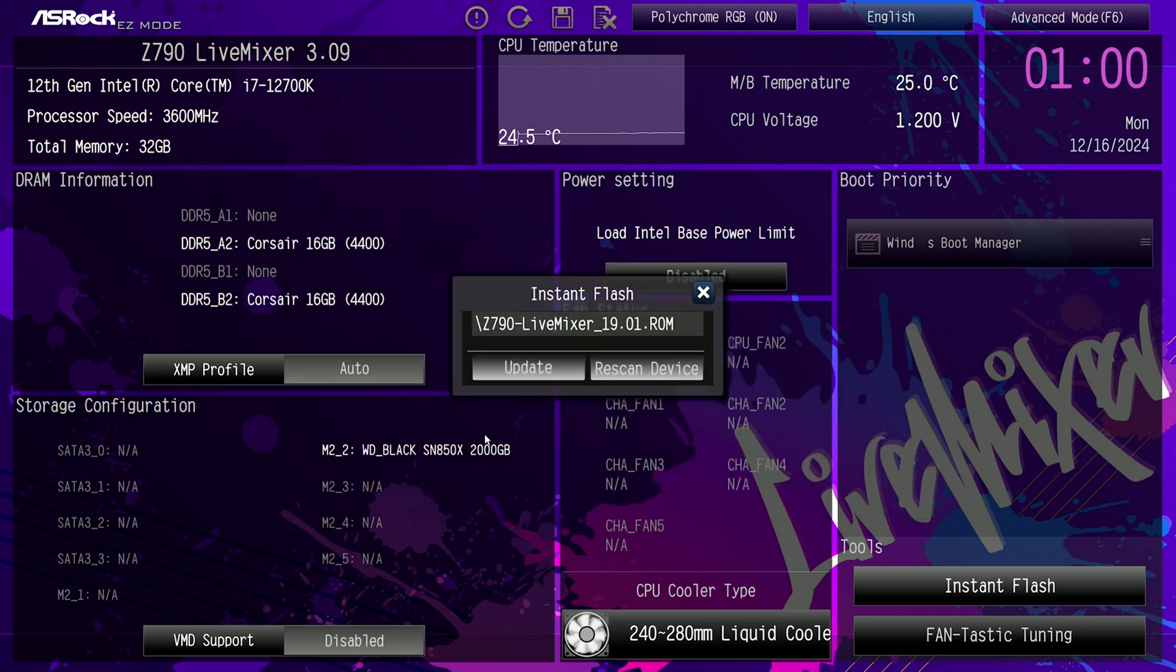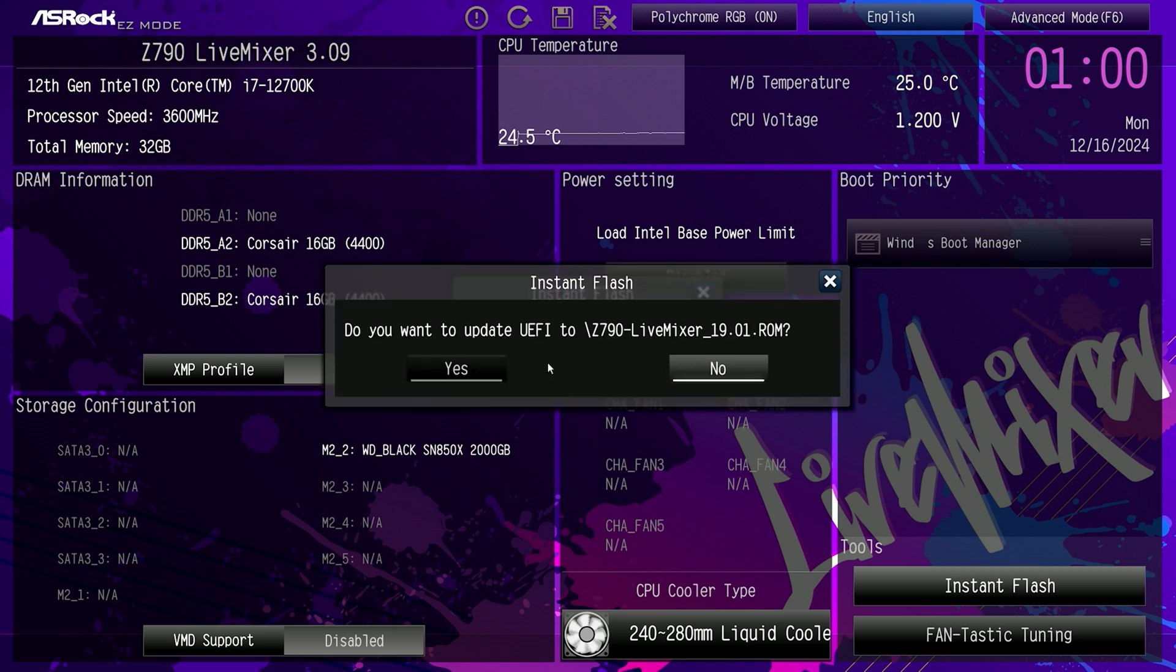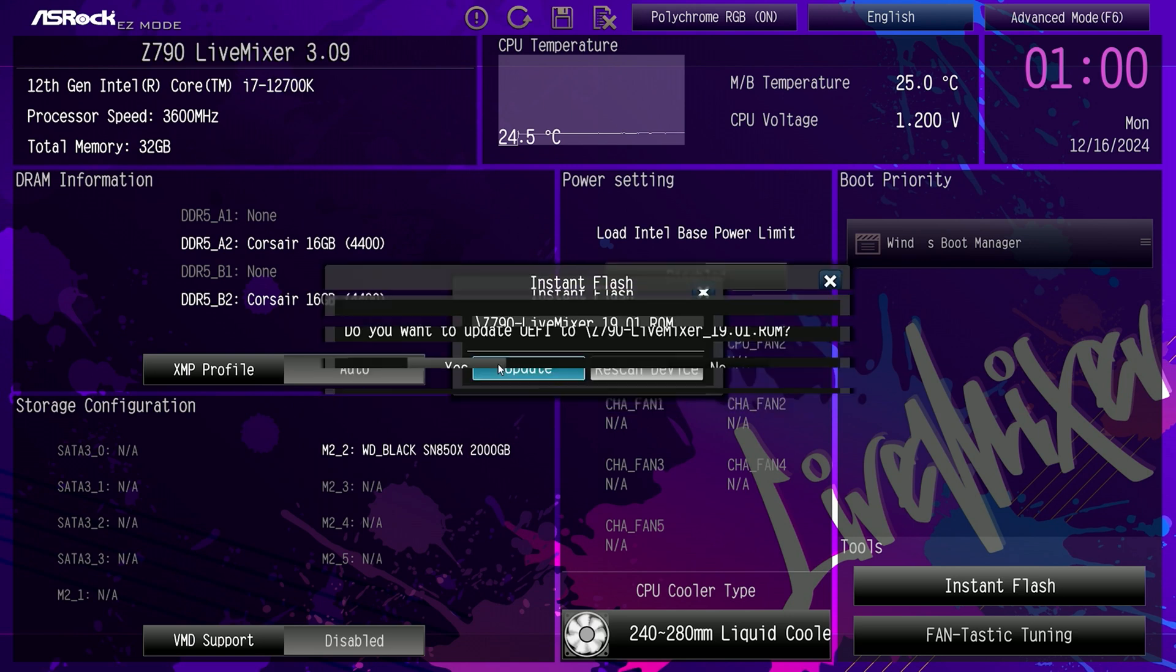And look at that. We're going right to 1901. Yes, let's update it, please.